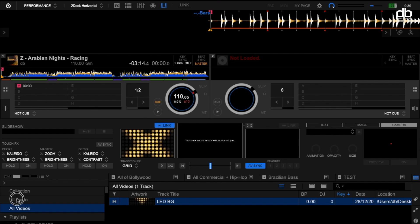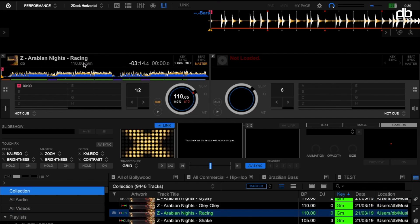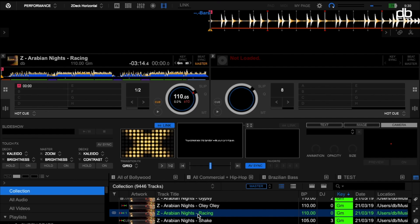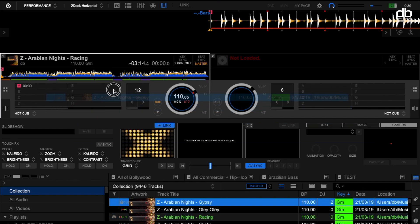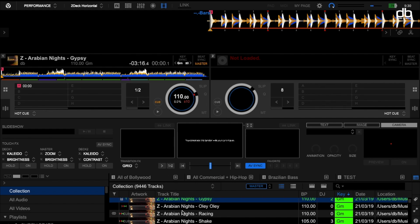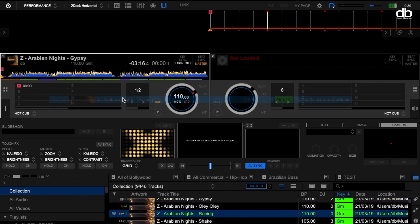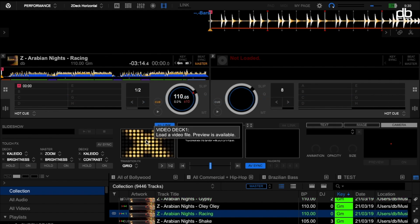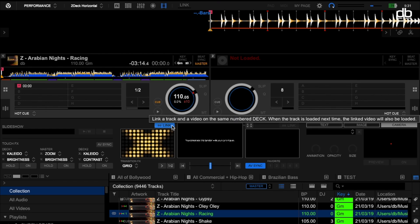The reason it wasn't linking before was because the file was not analyzed by Rekordbox — that was the simple mistake DJs were making. All you need to do is click Link. Once you click Link, it turns blue, which means every time you load this particular track, the linked video will automatically be dropped into the video preview window. You'll also see a small logo indicating the track is linked to a video file.